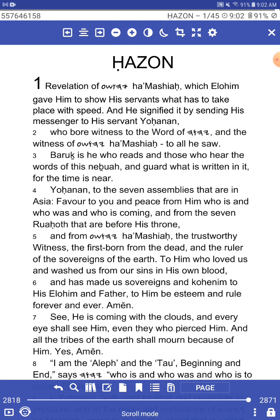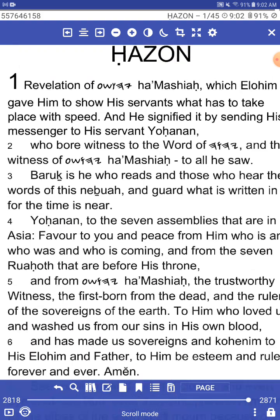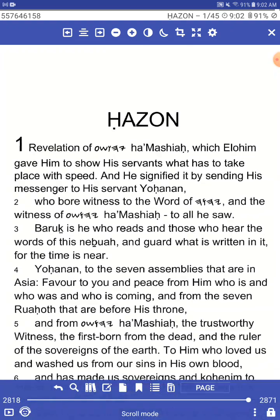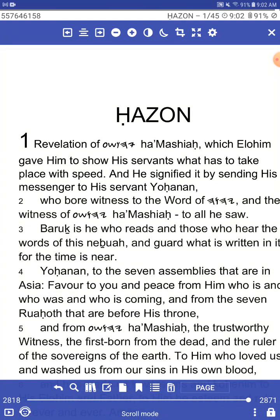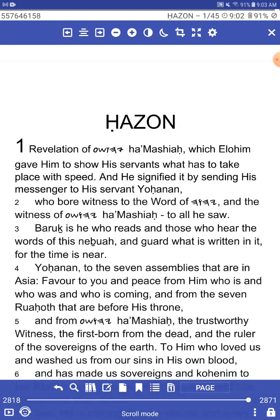This is the book of Revelation, and this is how it actually reads in part of this tour. Revelation of Yahushua HaMashiach, which Elohim gave him to show his servants what had to take place with speed. And he signified it by sending his messenger to his servant Yohanan, who bore witness to the word of Yahuwah and the witness of Yahushua HaMashiach to all he saw. Baruch is he who reads and those who hear the words of this Nebuah and guard what was written in it, for the time is near.